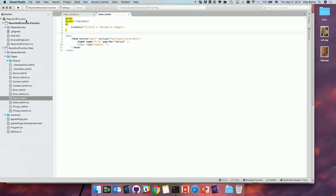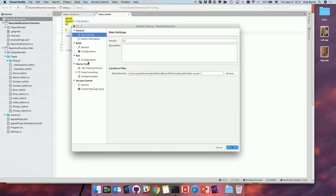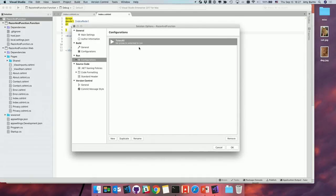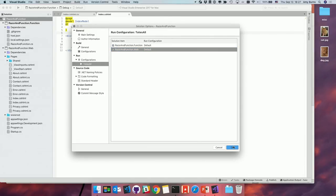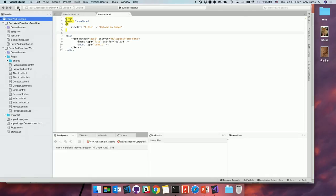Something really important is showing you how to configure multiple builds in Visual Studio for Mac. I'll select my entire solution, hit Options, go down to run configurations, and add a new configuration. I'll call it 'totes all' because it's totally going to run all of my projects. I'll create that, double-click it, select all the projects in my solution, hit OK, and now run it.